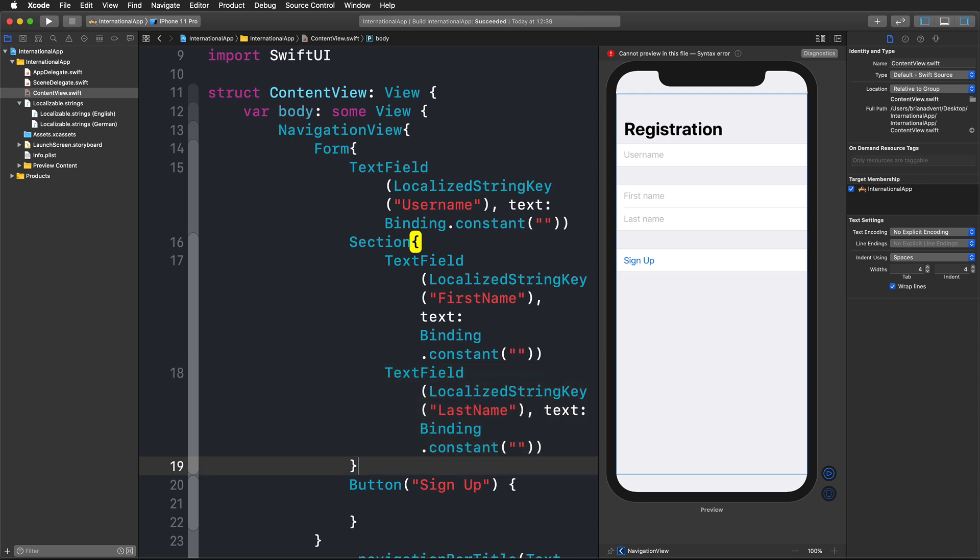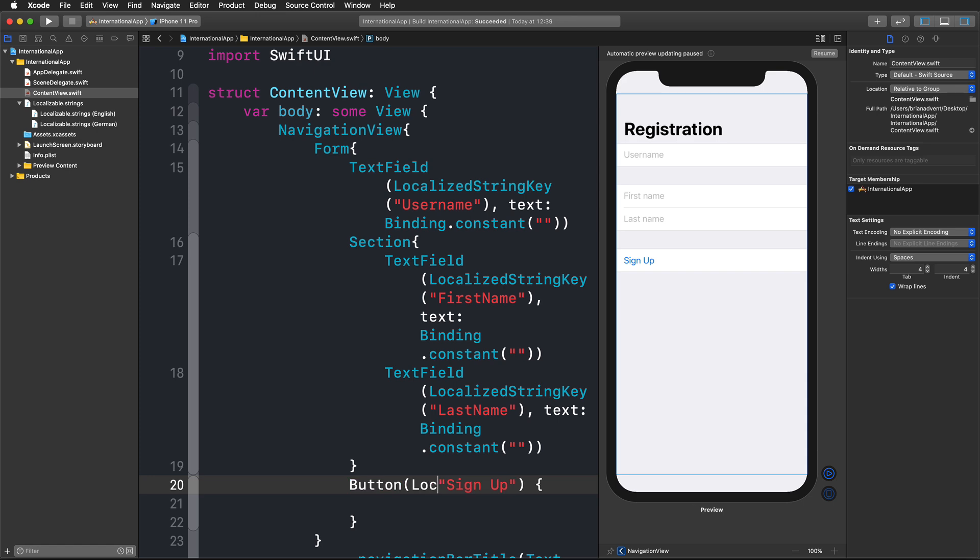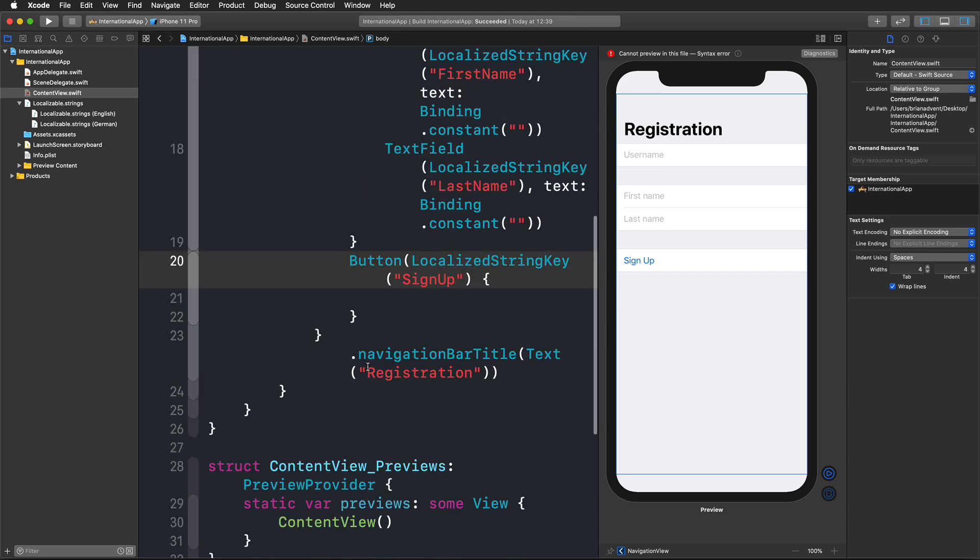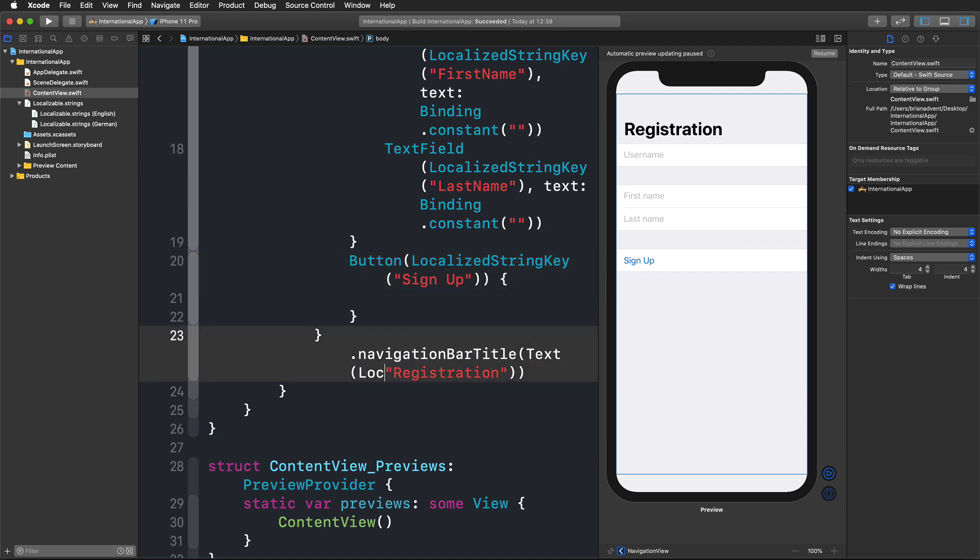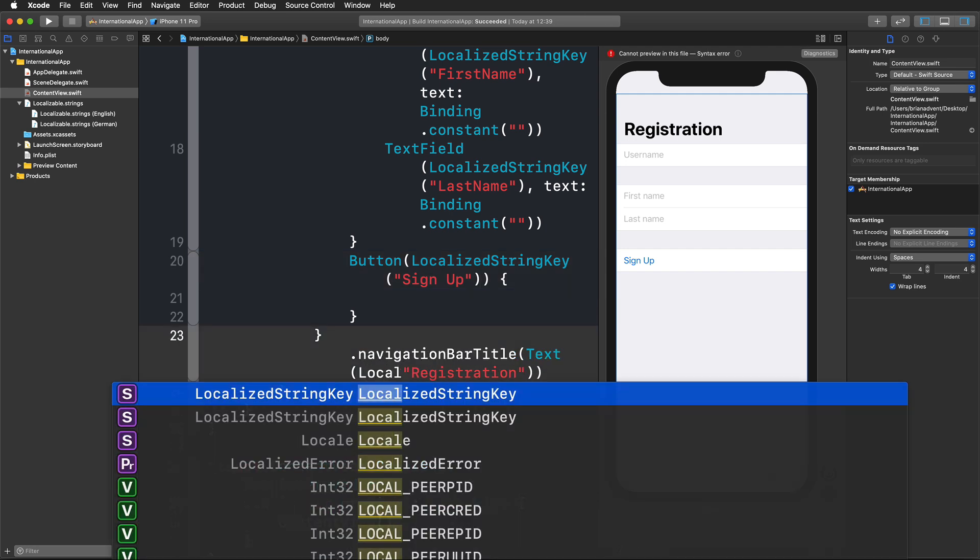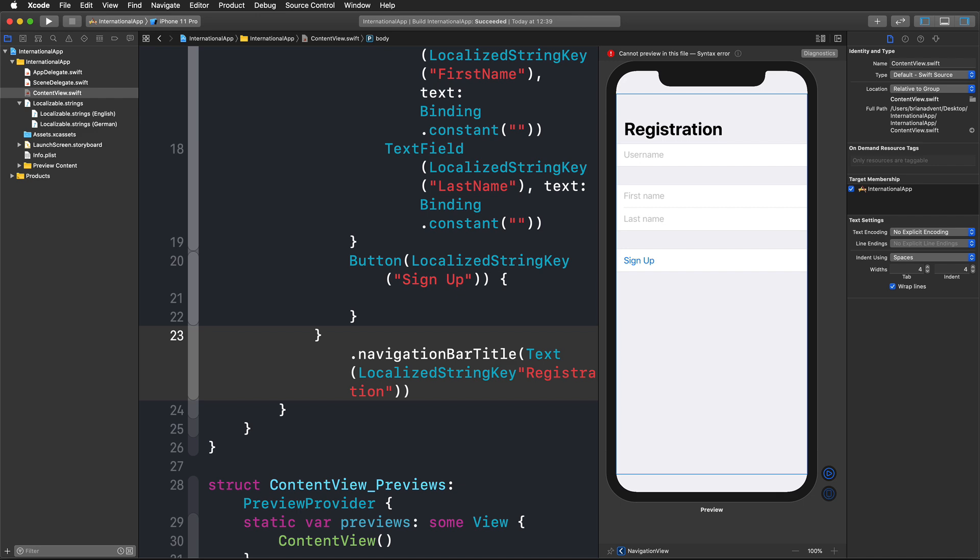Rename them real quickly to fit the Pascal case style that we used in our localizable file. And then we're done localizing our whole application in a matter of minutes. I'm going to build that and run that in the simulator.